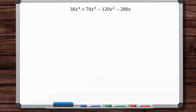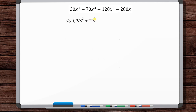In this video, we're going to work a bunch of factoring example problems. The first thing you want to look for is if you can take out a greatest common factor. So here, looks like we can take out a 10 and an x — so 10x. You've got 3x³ + 7x² - 12x - 28.